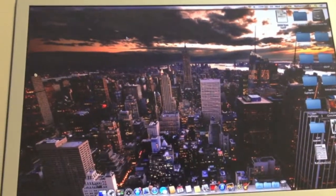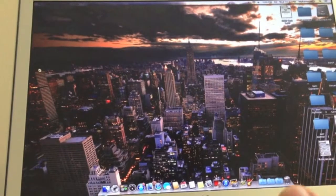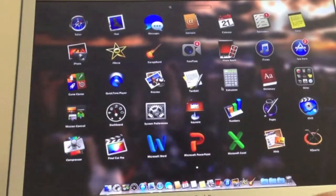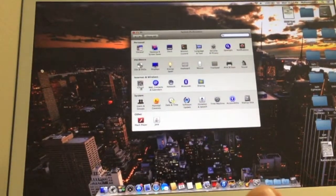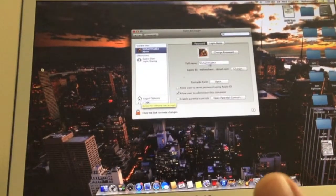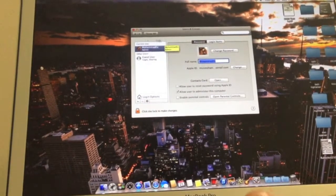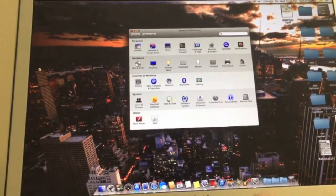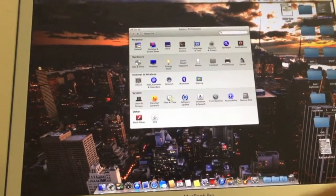Hello guys, welcome to my channel. Today I'm going to show you how you can change your computer name. First of all, you have to go to System Preferences, then go to Users and Groups. As you can see, you can change your name here — it will change at the top.